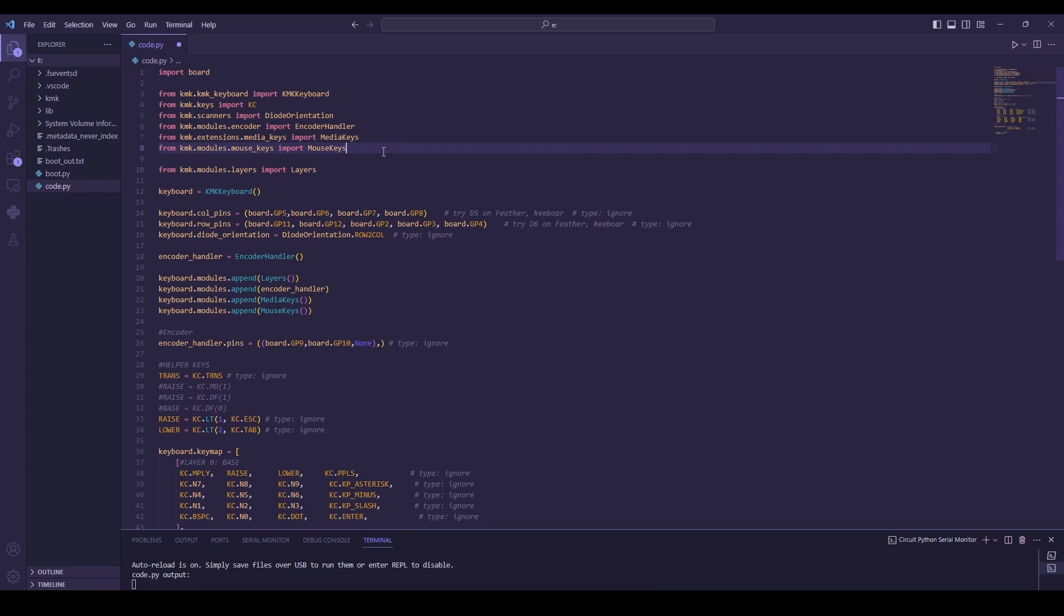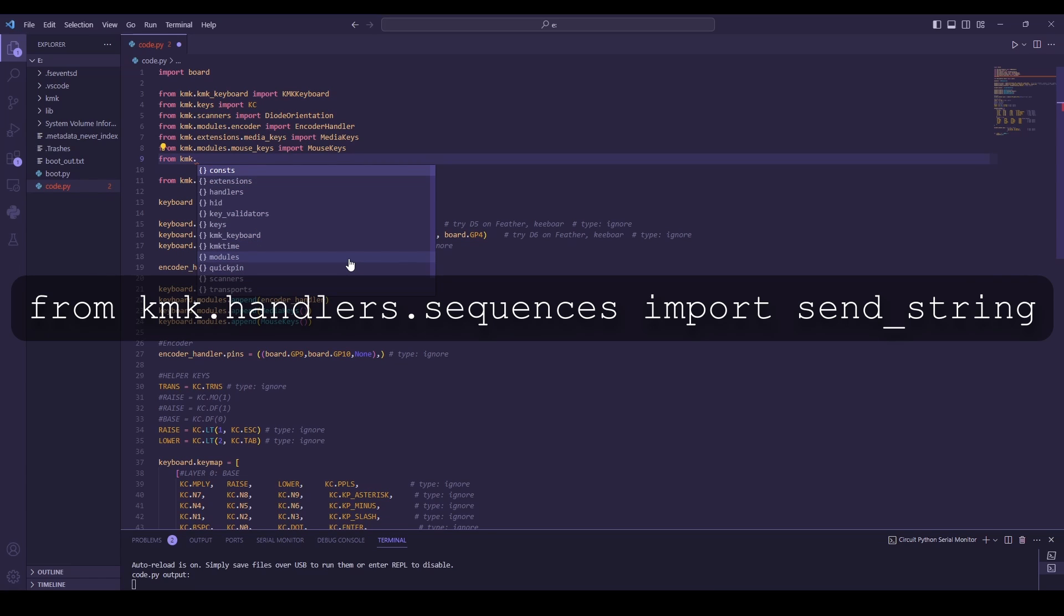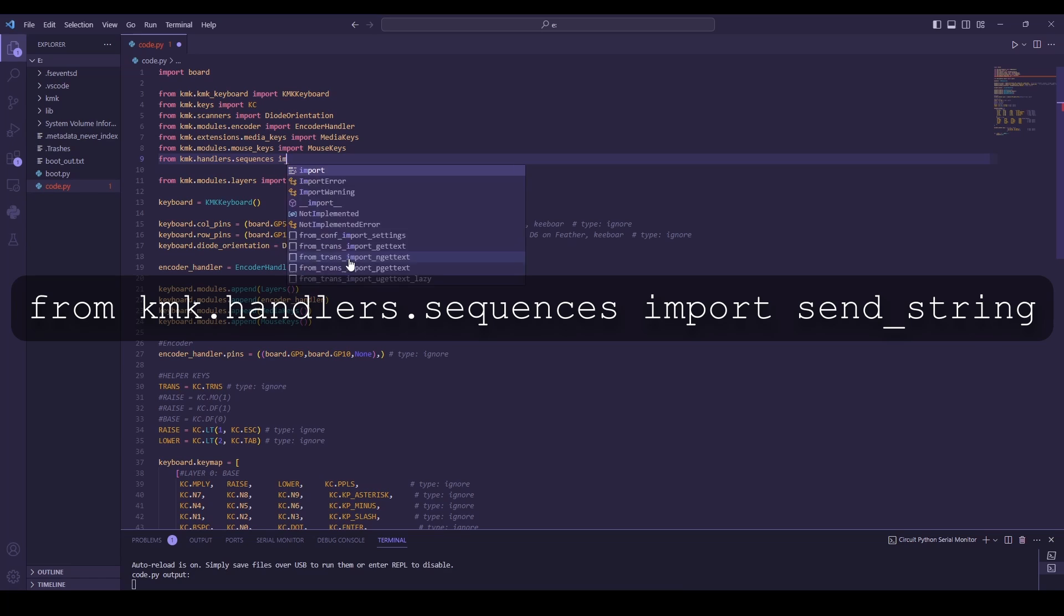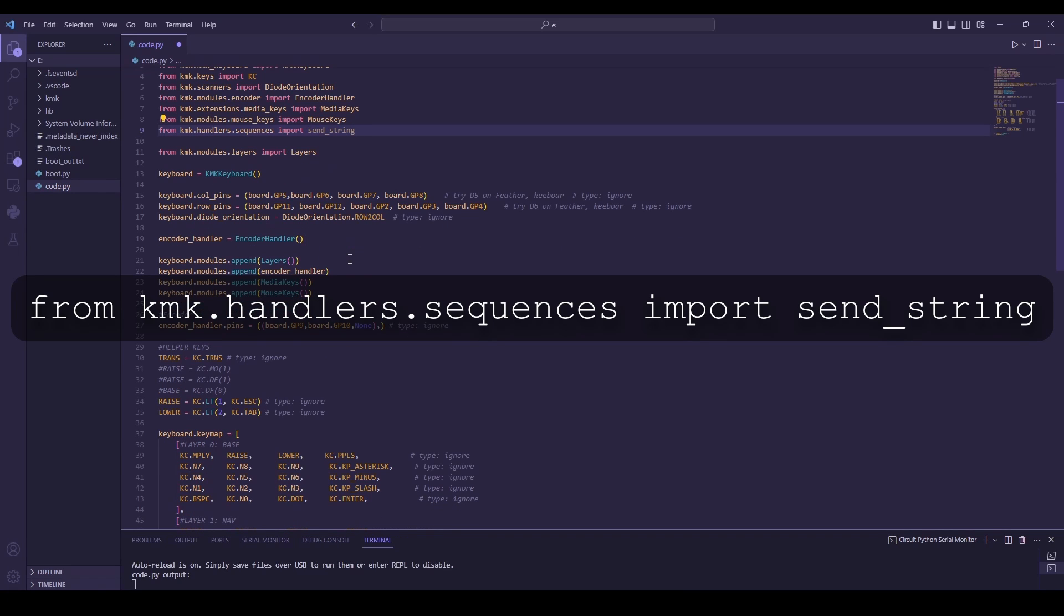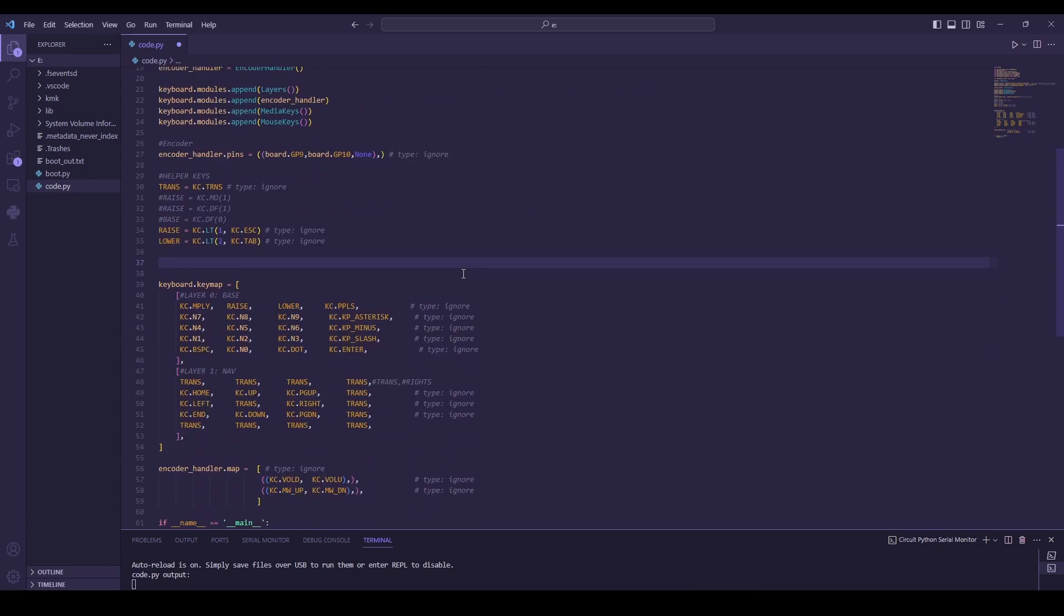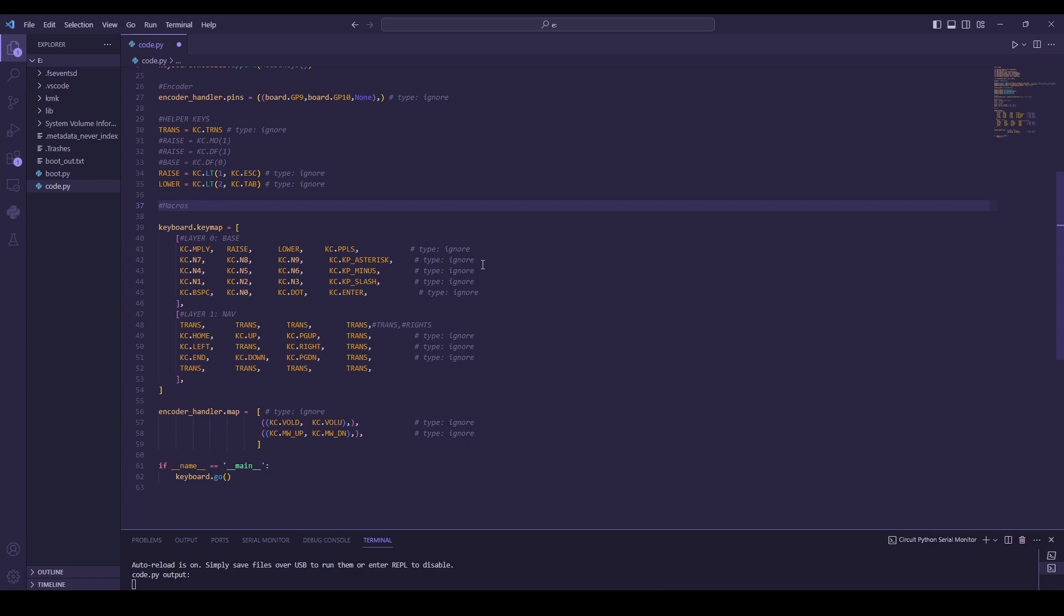So like with most of the other videos in this series, we're going to import something and then we're going to work with it. So the first thing we need to do is import from KMK. We're going to import a handler. So dot handlers, dot sequences, import send string. And this is going to allow us to send simple strings. I'm going to create a macros section of my code just to keep everything organized. I'm going to put all my macros here.